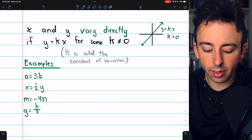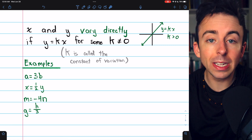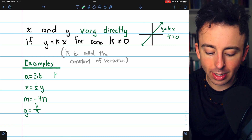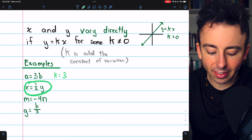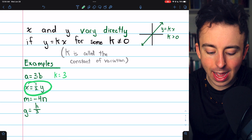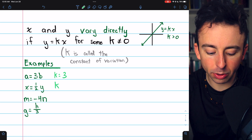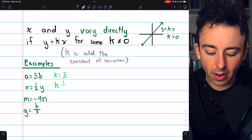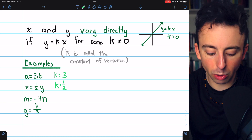Here are some examples of direct variation. First, a equals 3b — a and b vary directly, and the constant of variation k is equal to 3. Another example: x equals one half y. x and y vary directly; x is equal to some non-zero number times y. In this case, k is equal to one half.